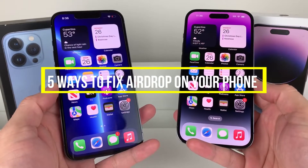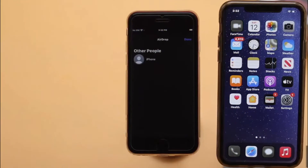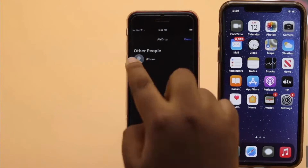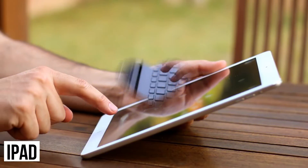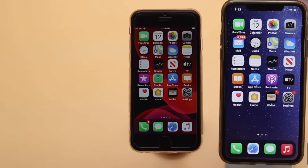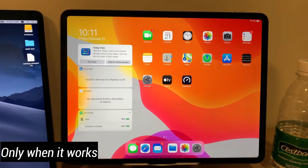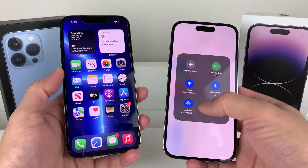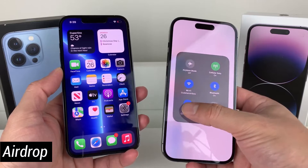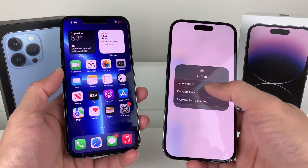5 Ways to Fix AirDrop on Your Phone. AirDrop is one of the finest — Apple fans would say magical — ways to transfer files between your iPhone, iPad, and Mac. But sadly, this statement is valid only when it works. And there is no denying that at times, out of nowhere, you will experience AirDrop not working on iPhone.